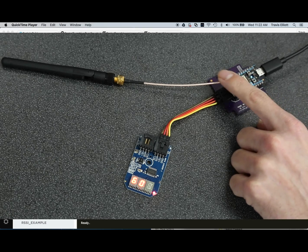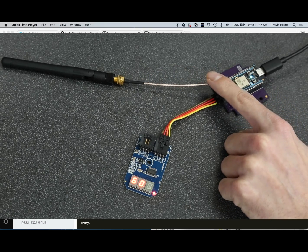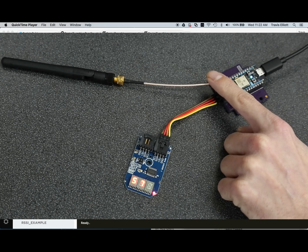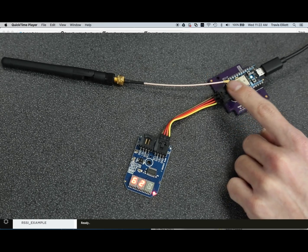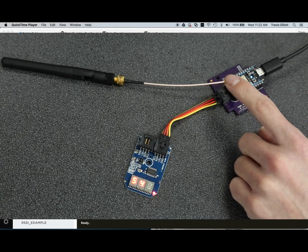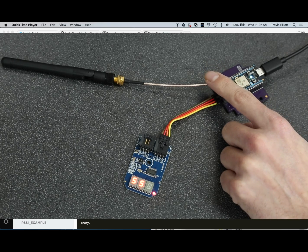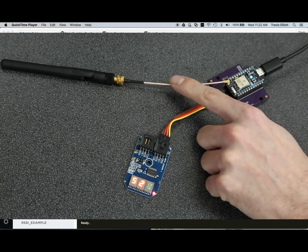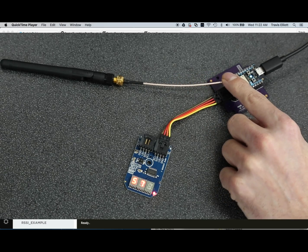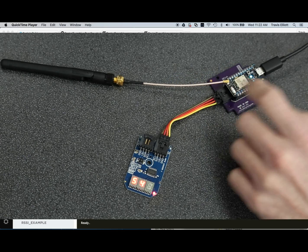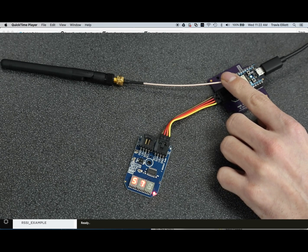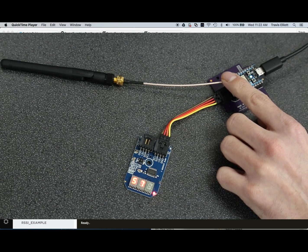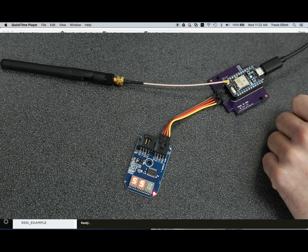And I am attaching an external antenna to it. There are two antenna options on the Photon module. One is the internal antenna and one is the external antenna which is made with a U.FL connection. And we're basically going to use that for experimentation purposes to see how it affects our RSSI.